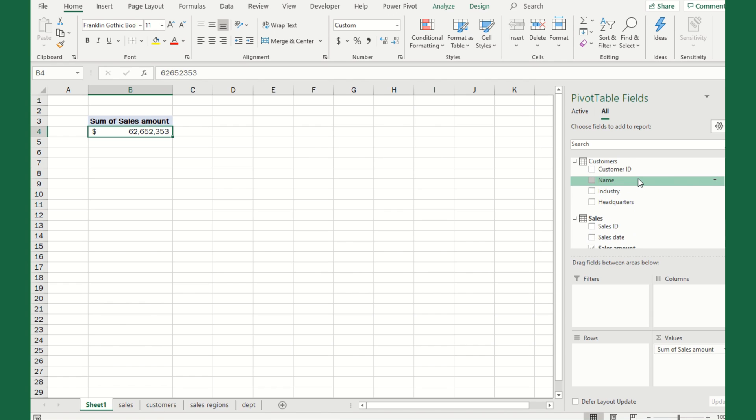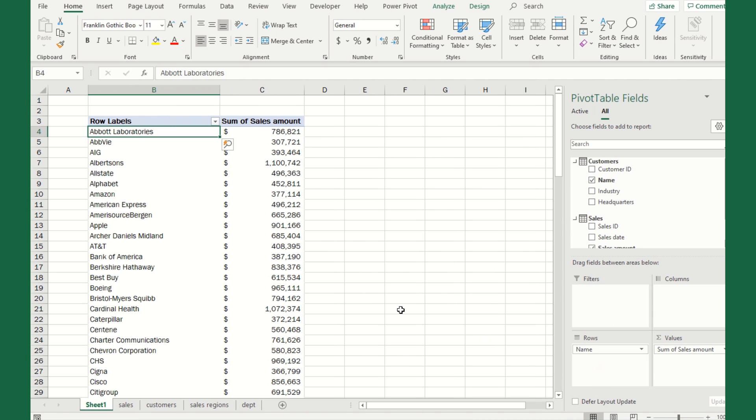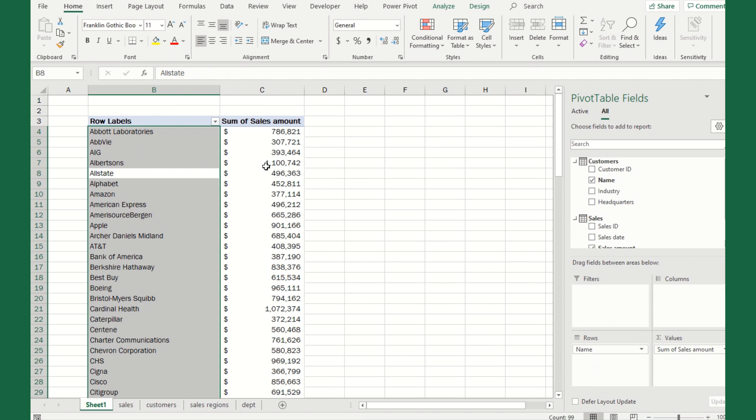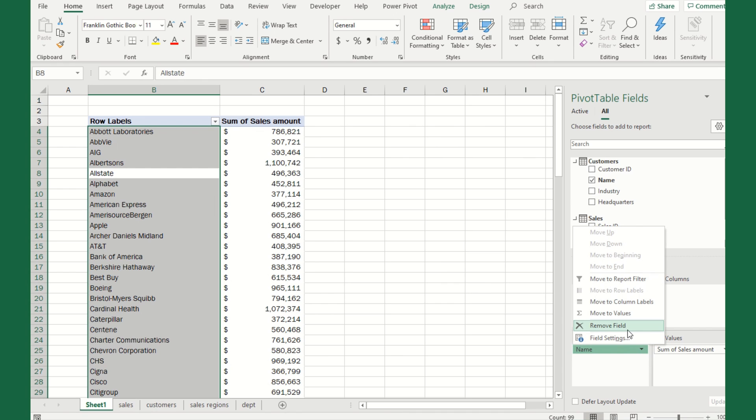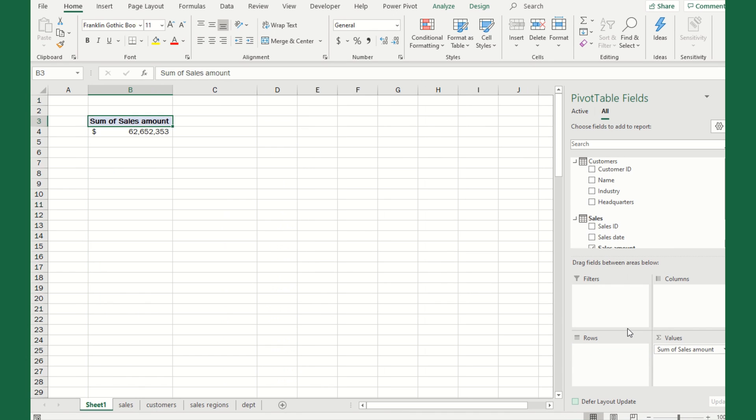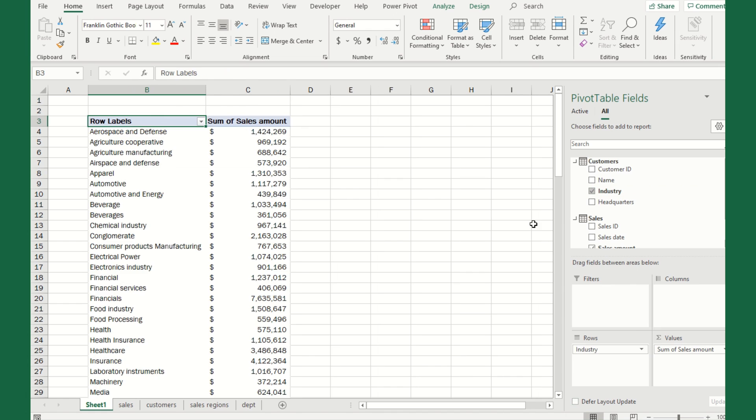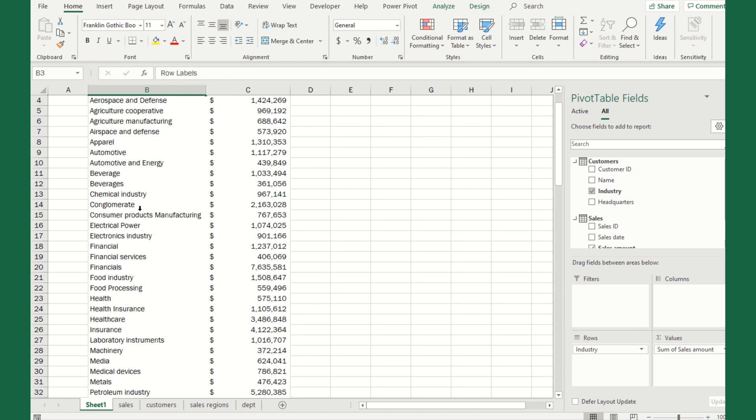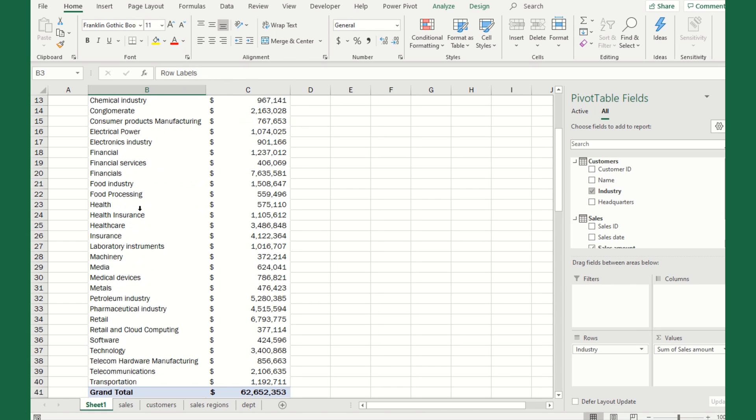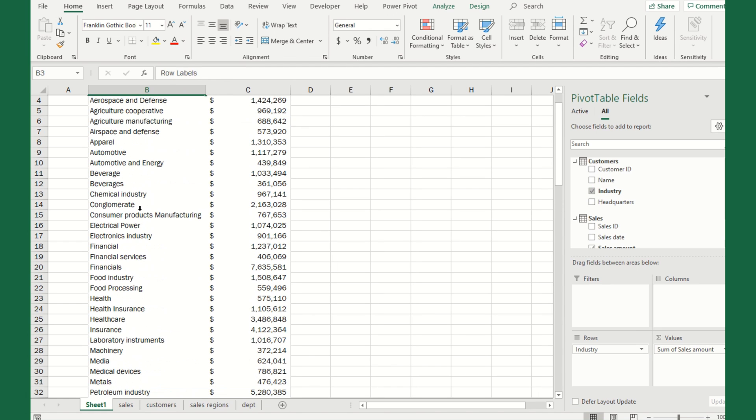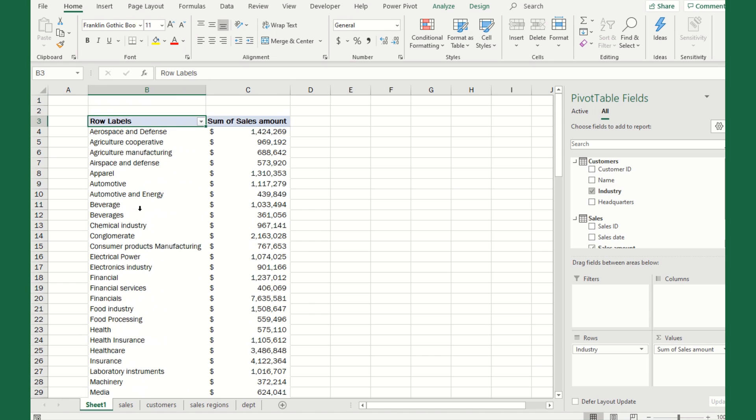Whenever I look at something like this, I care about what's the main thing I want to report on. In this example, let's say it's sales amount. I'm going to drag this down to the values. Right away now, it's showing me 62 million dollars in sales over the last three months. But now we want to see some other information. Let's drag the name down to the rows. Now it breaks it out for every single customer.